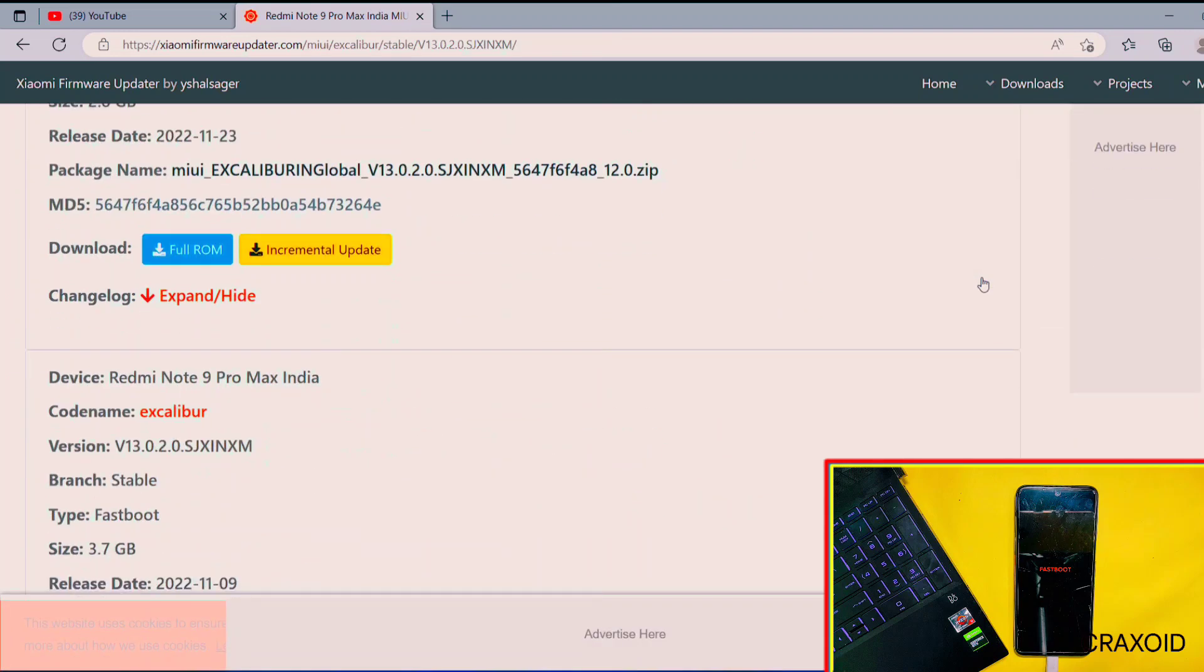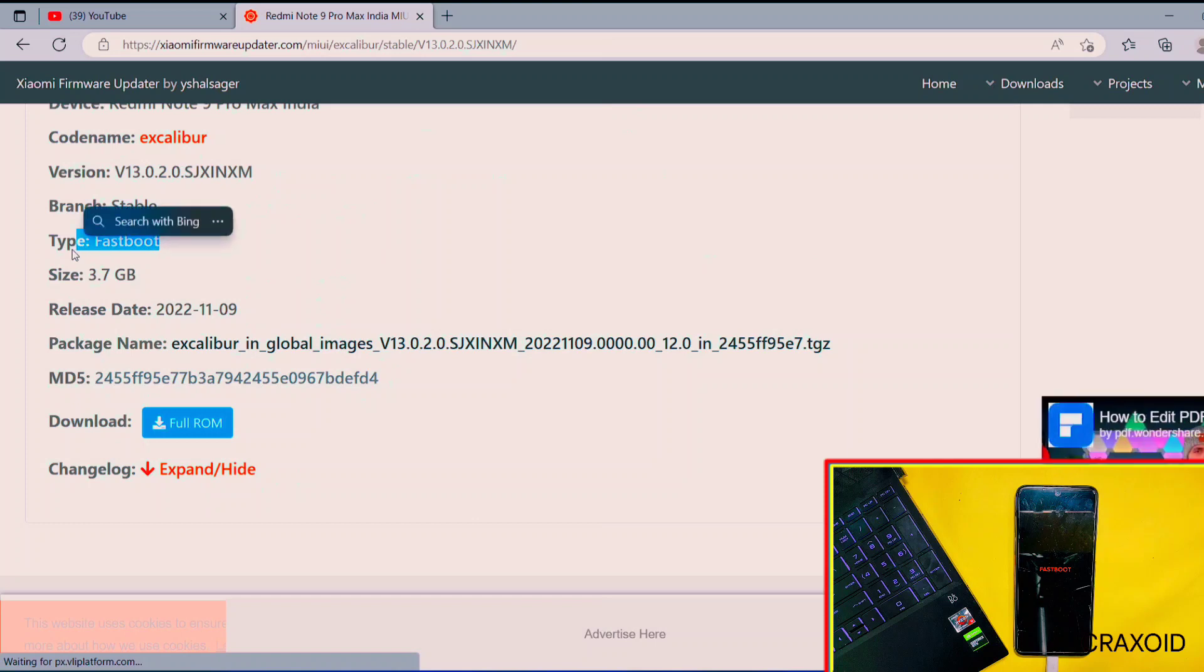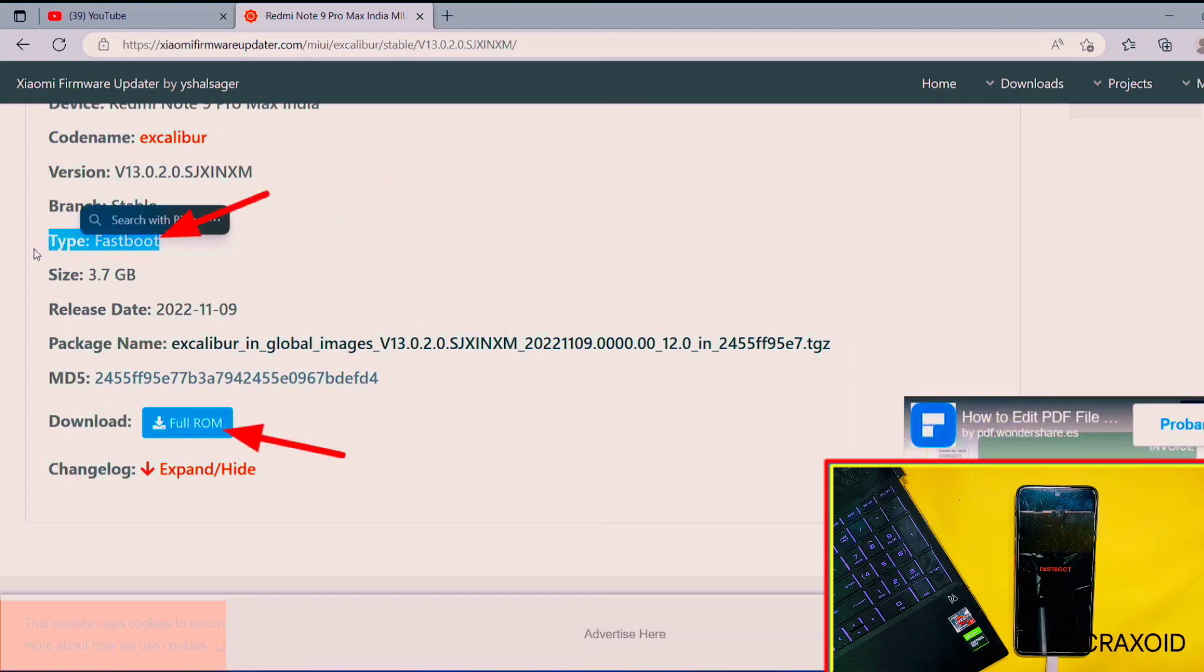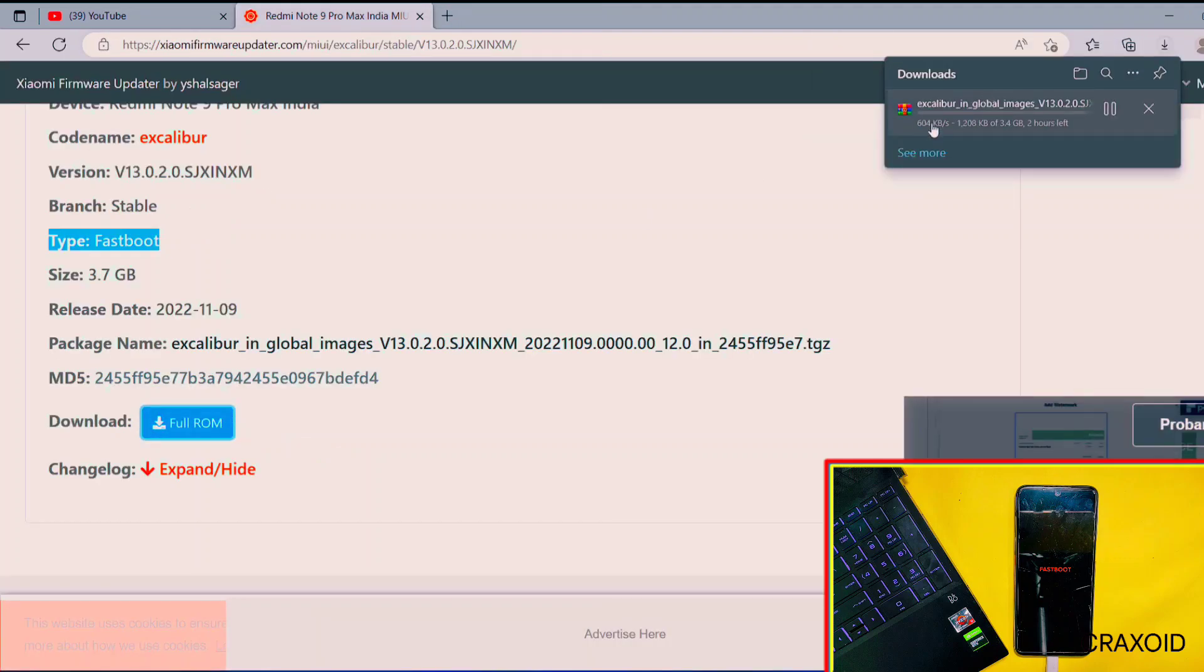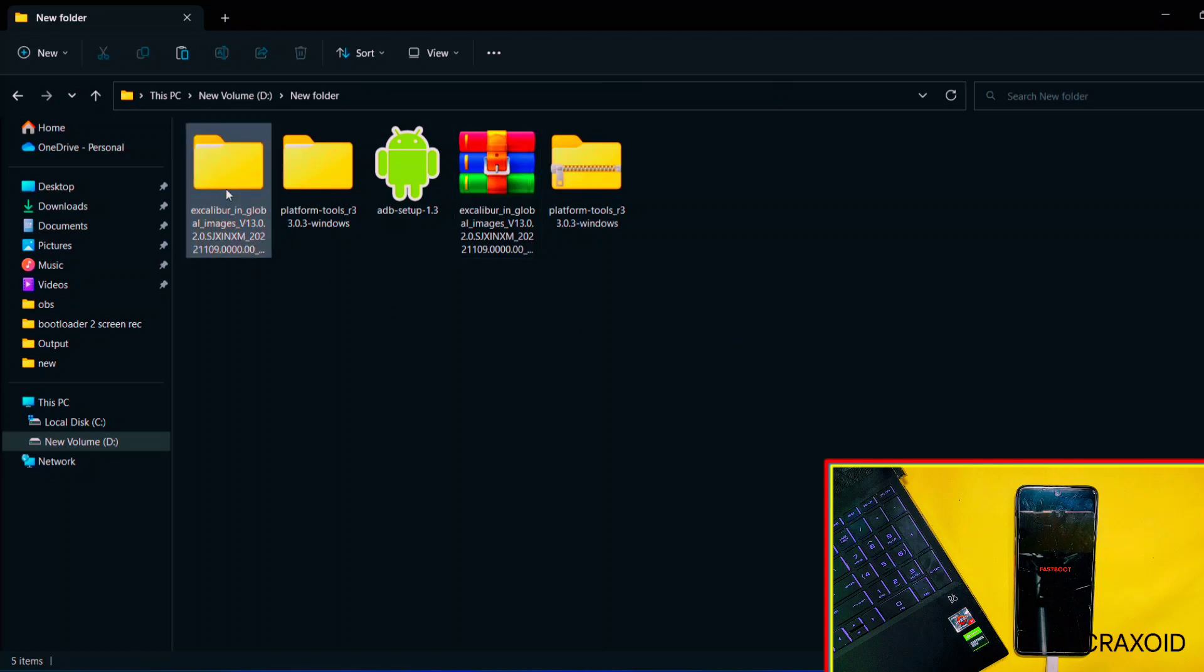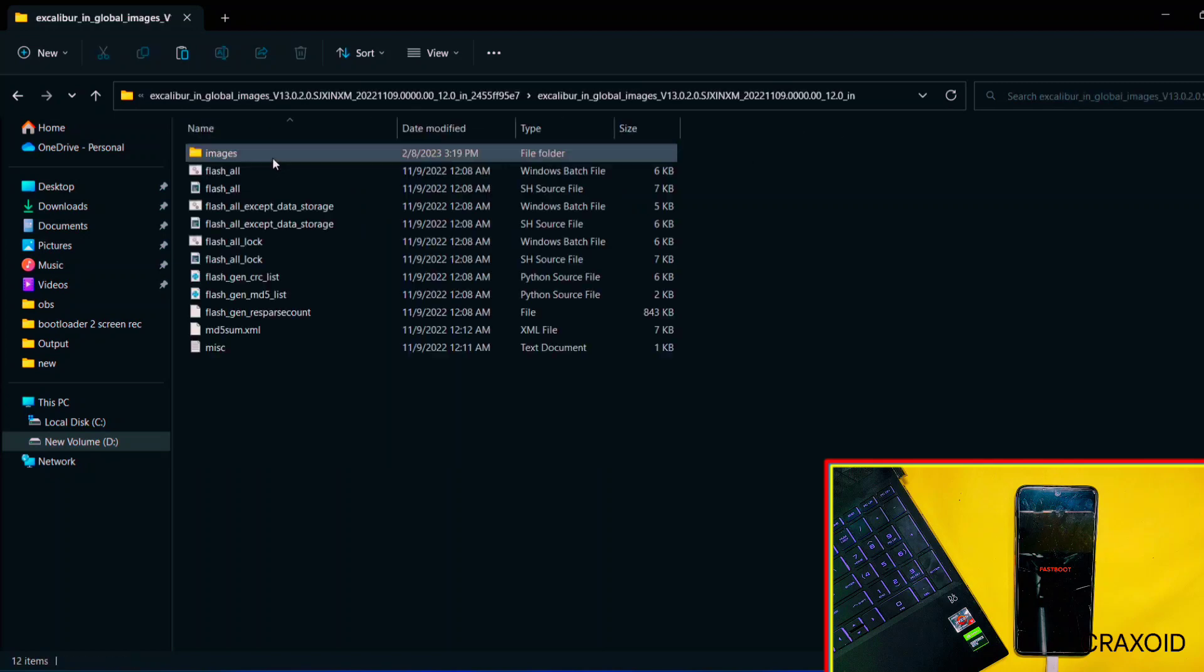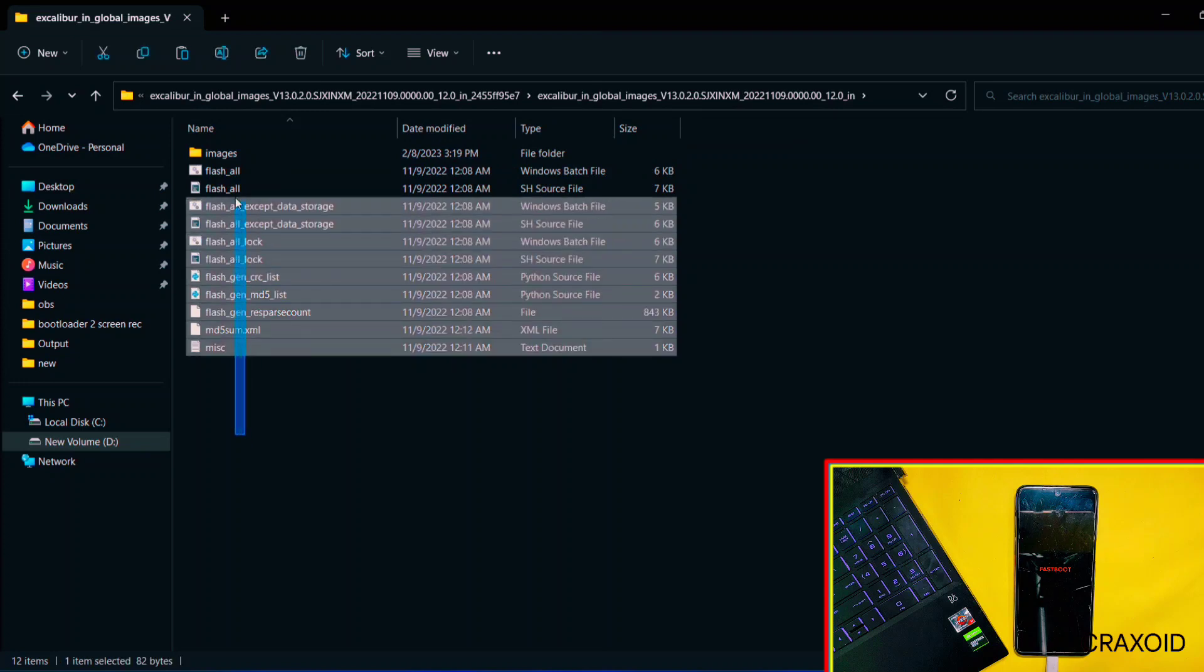Simply click on the first fastboot ROM link because it's the latest one. Then scroll down and you will find the download link of fastboot ROM file for your phone. Make sure to check the type of ROM and it should be fastboot. In this way you can also download fastboot ROM for your device. Now the extraction process is also completed. I'll open the fastboot ROM extracted folder and when you reach the Images folder section...